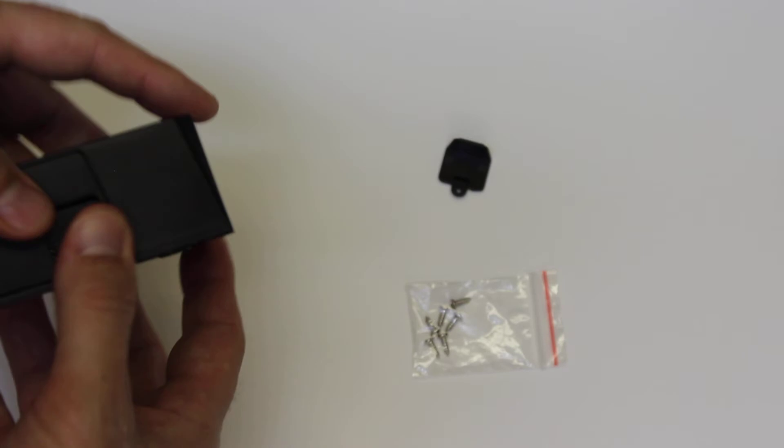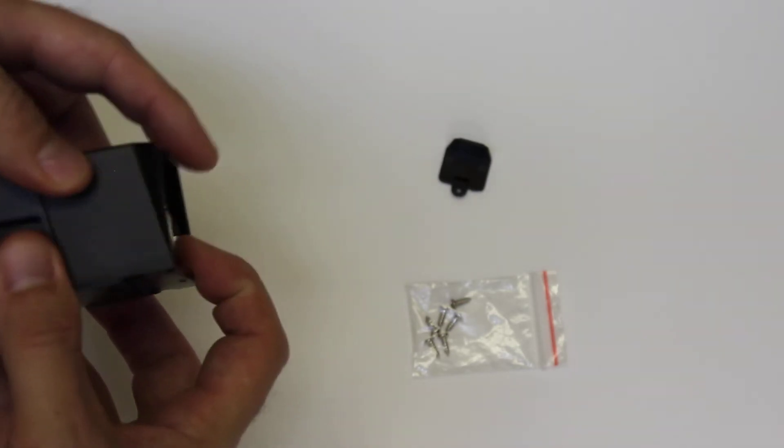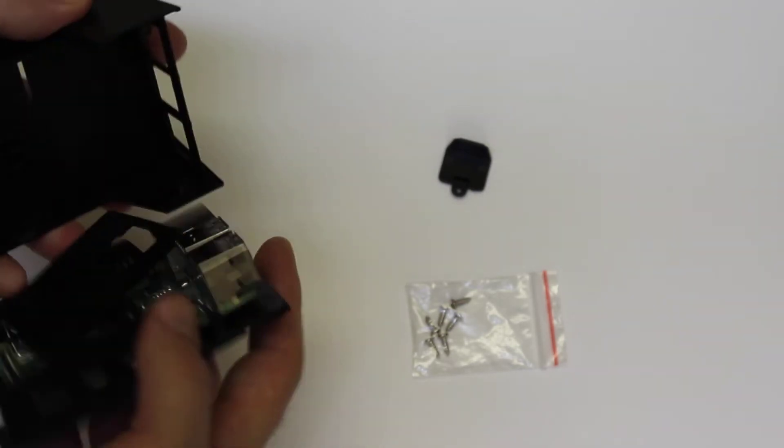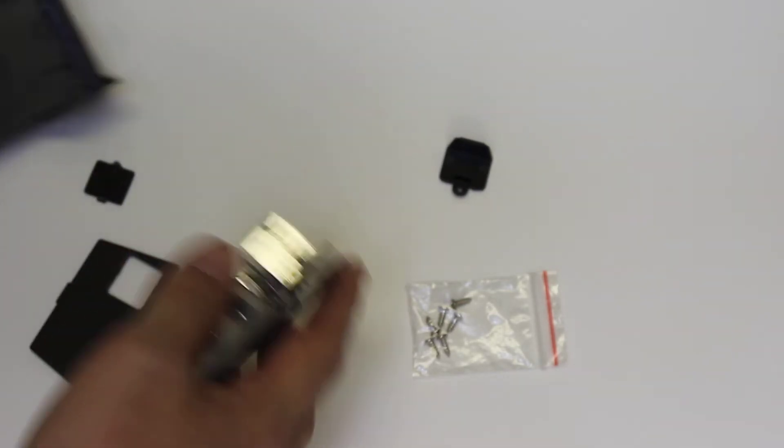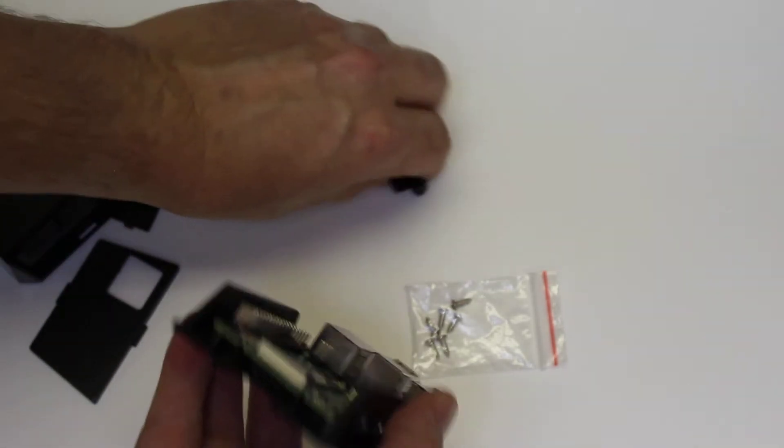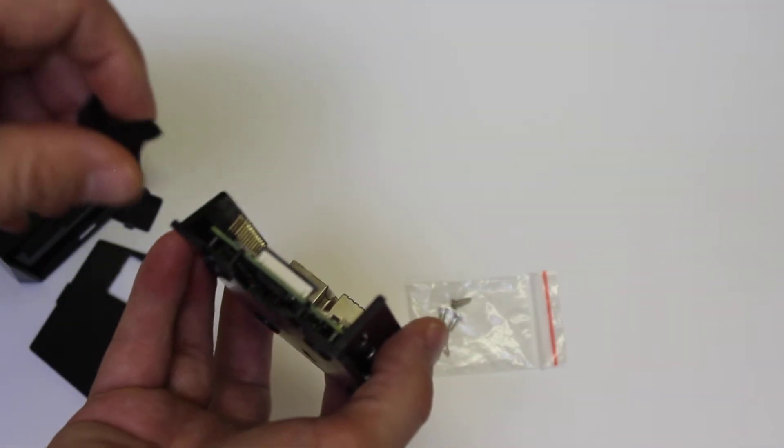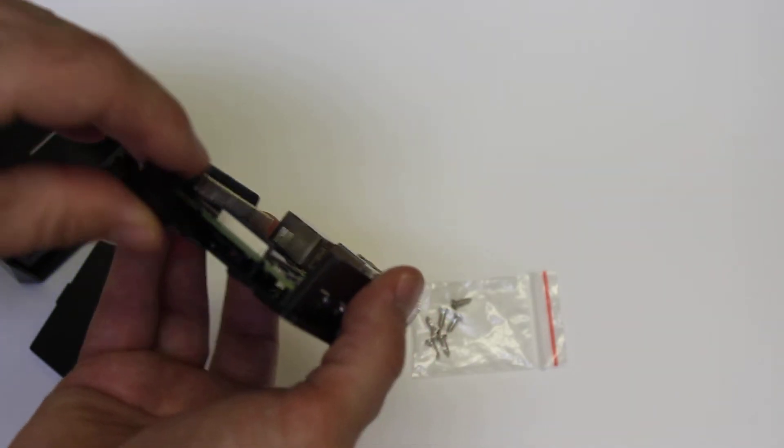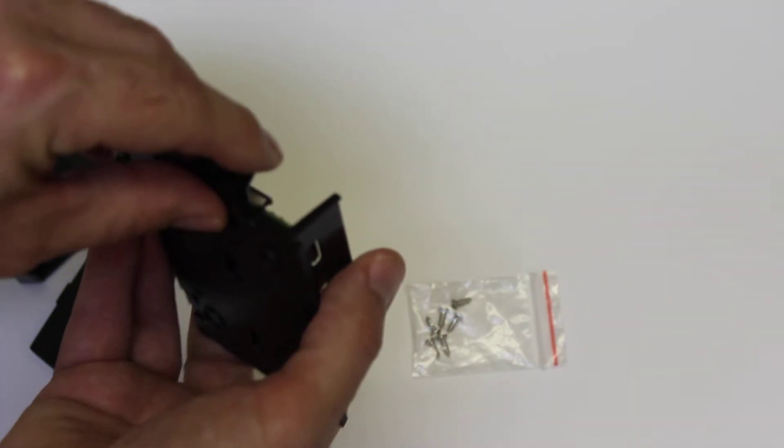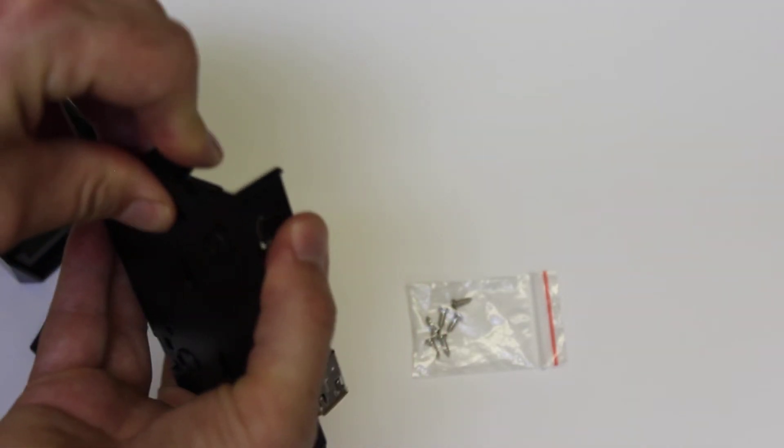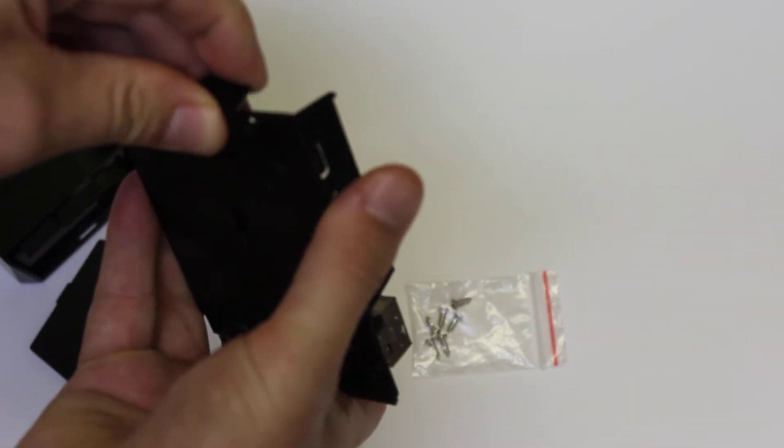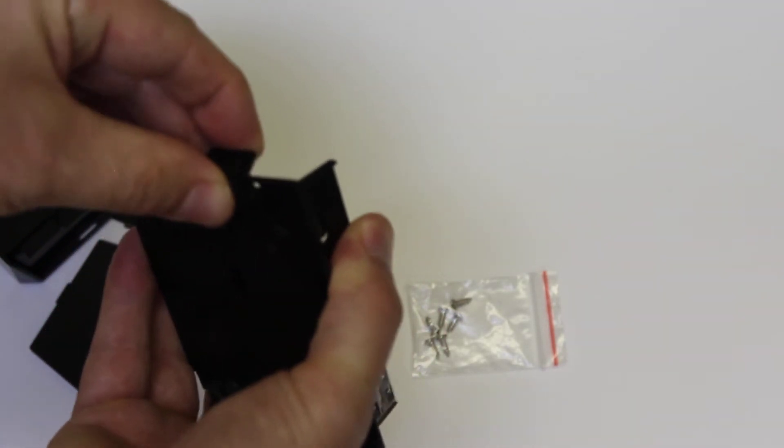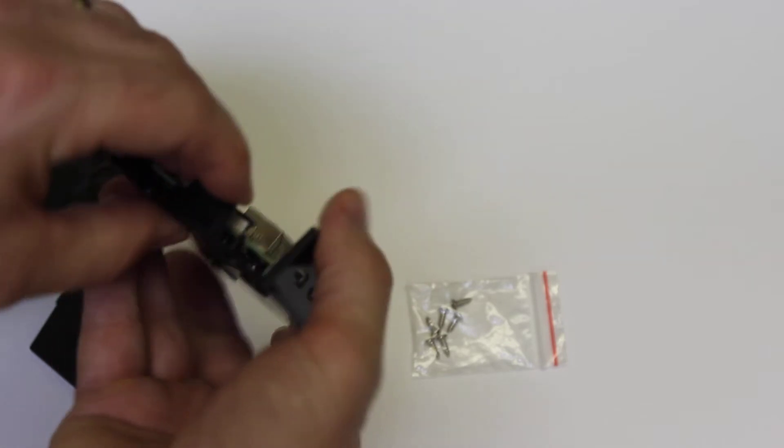The other feature I'd like to show is the SD cover. So the SD cover, there's a little notch under here. Just kind of slide the SD cover in.